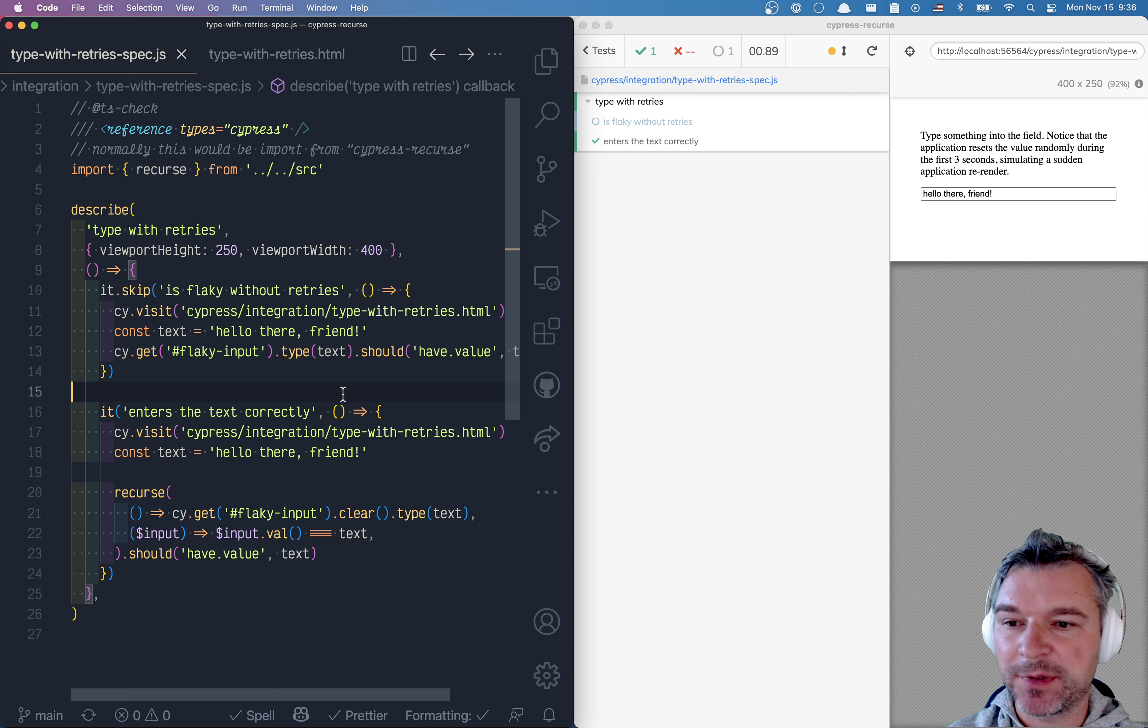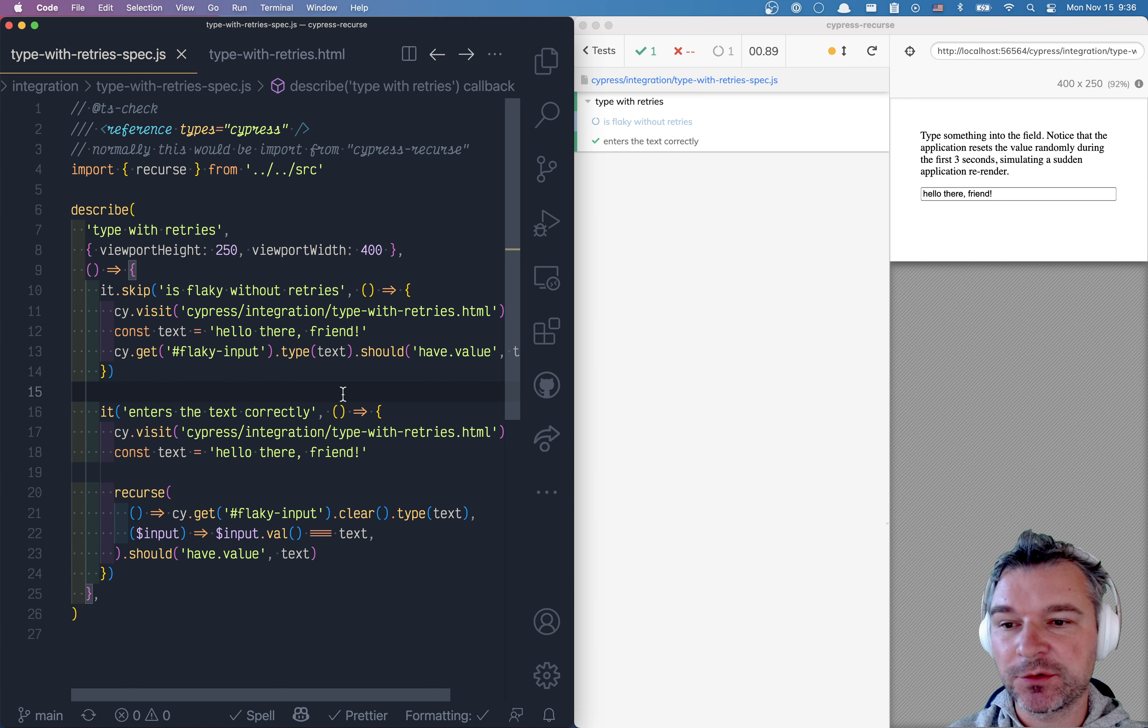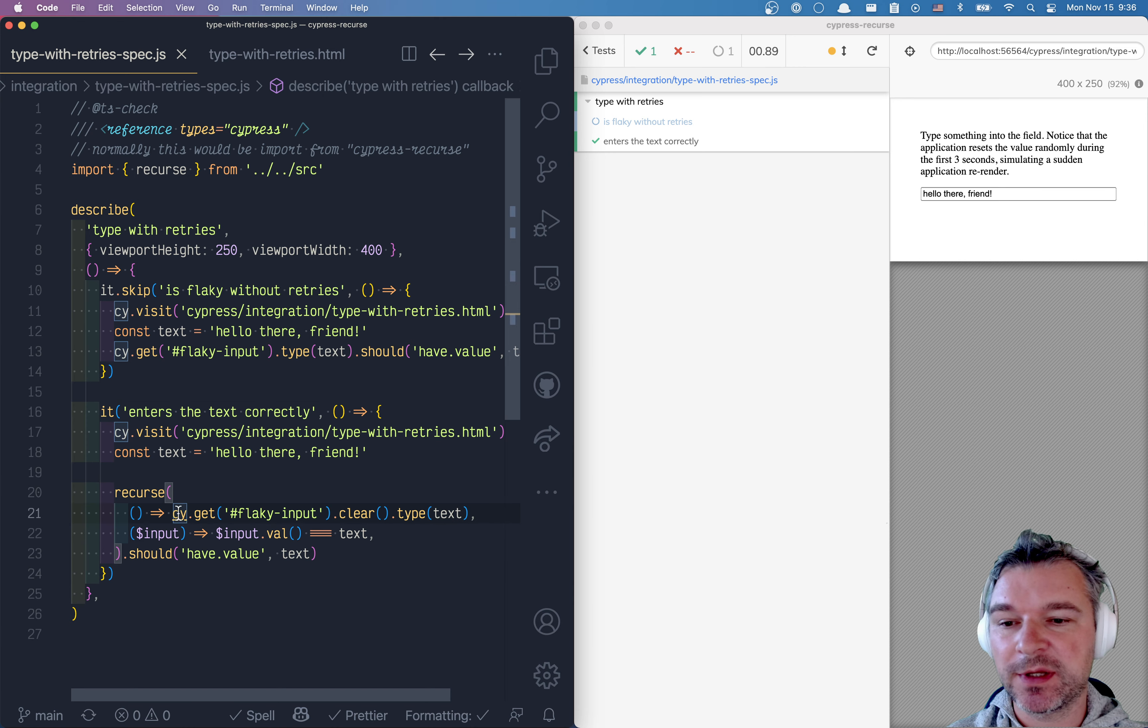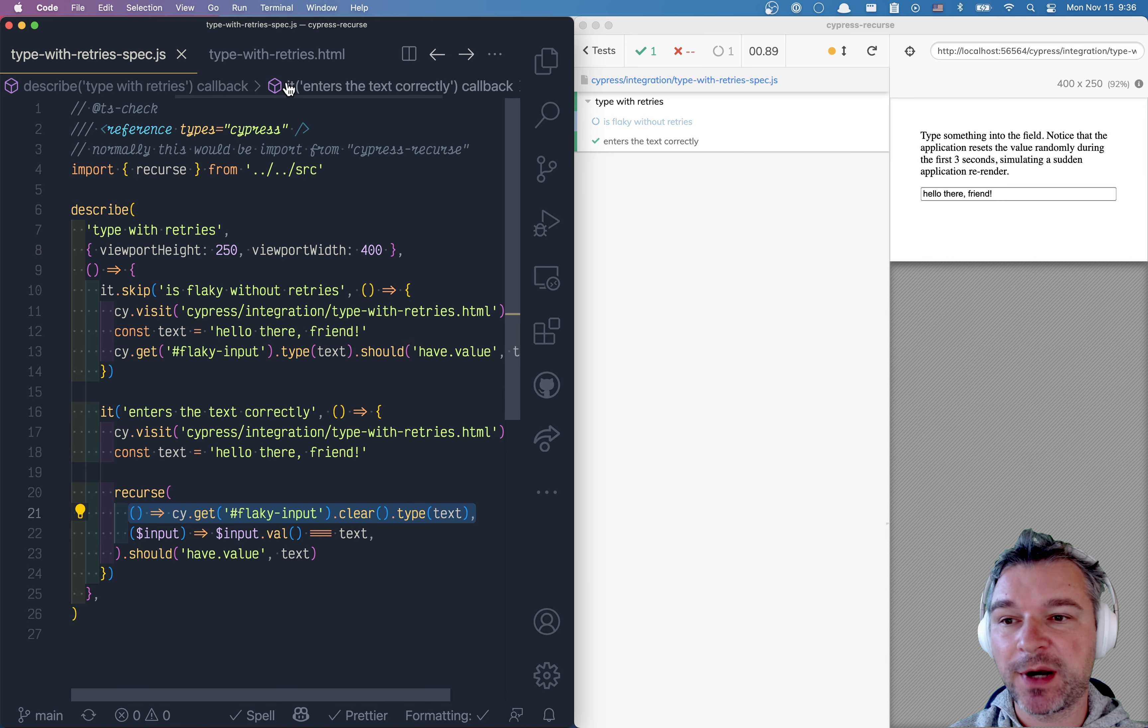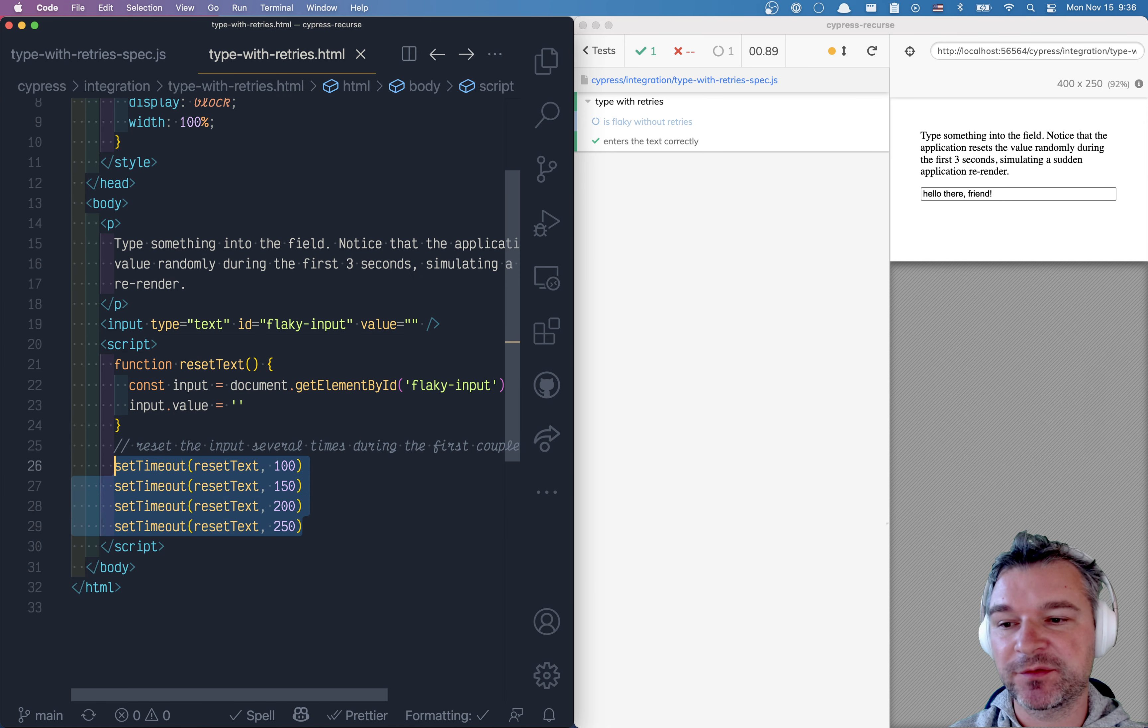Hi everyone. This is Gleiv Bachmatov. Good morning. In my previous video, I've shown how to use Cypress Recurse plugin to retry typing into the input field that is reset by the application several times in the first 300 milliseconds.